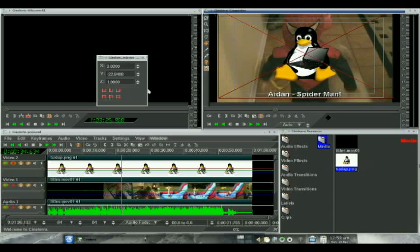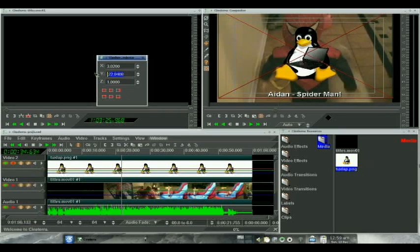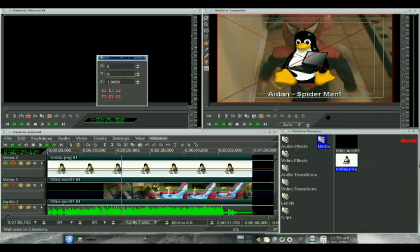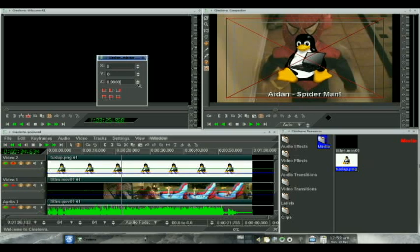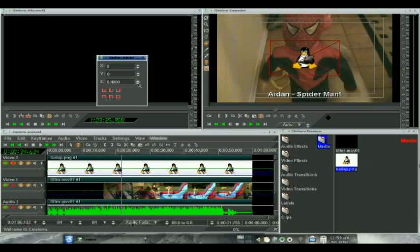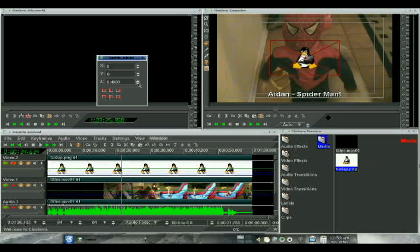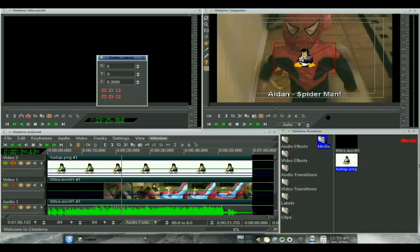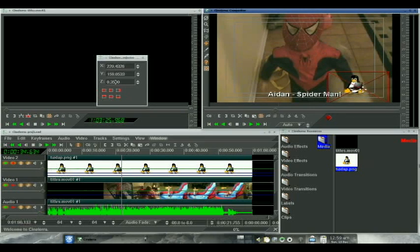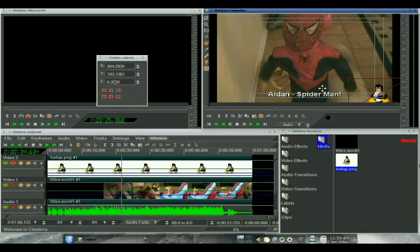So we want to first of all zero this out so that he is dead center. And then we're going to want to make him smaller, so we are going to go to the Z value and adjust it down and watch what happens. And let's go with a 3.35, that looks probably about good. And then we're going to take him and drag him down here. There we go.